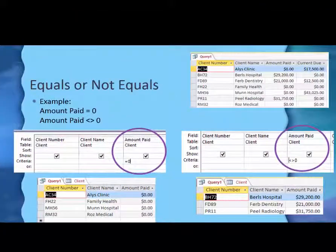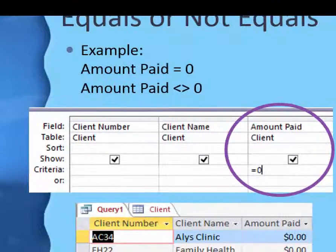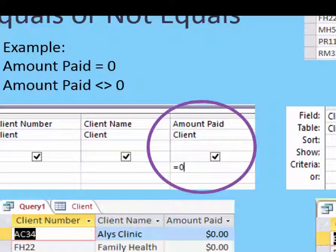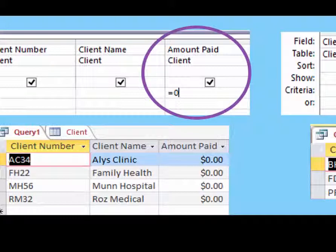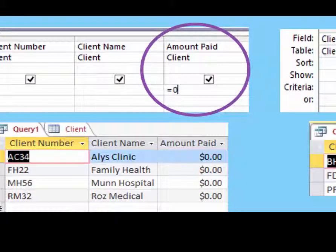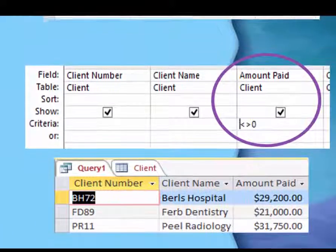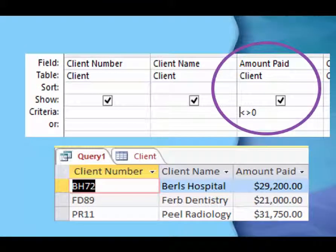We'll do equals and not equals first. So here in the query, let's say the amount paid is zero — they haven't bought anything yet. When we run the query, there are four clients whose amount paid is zero. If we say not equals zero, that would mean who actually bought something, and we get a result of three clients who have bought something.